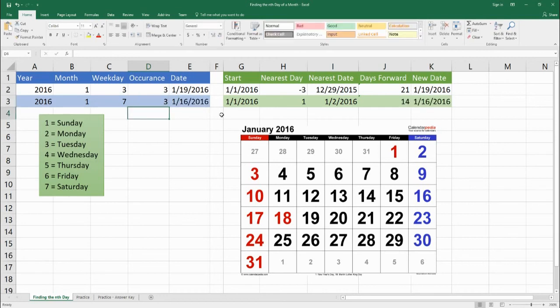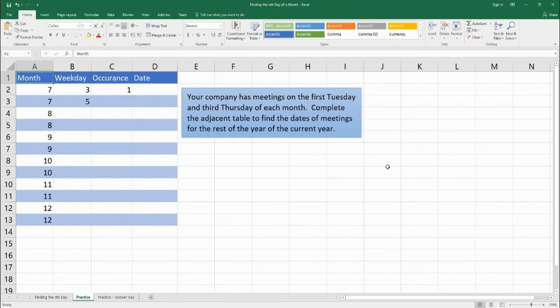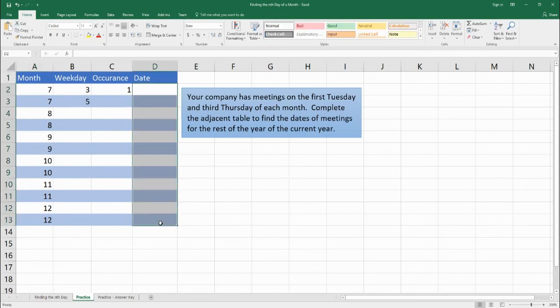This is a bit of a complicated formula, but hopefully by breaking it down we can see how each piece works and how it's all put together. For practice: you have a company with meetings on the first Tuesday and the third Thursday of each month. Fill out the rest of the table and use the correct formula in the D column to find when the meetings will be. When you finish, check your answers in the practice answer key. Thank you for using Benjamin Tree today — we hope you learned a lot. If you have any questions or comments, leave them on our YouTube channel, blog, or Facebook page. Thank you and have a wonderful day.